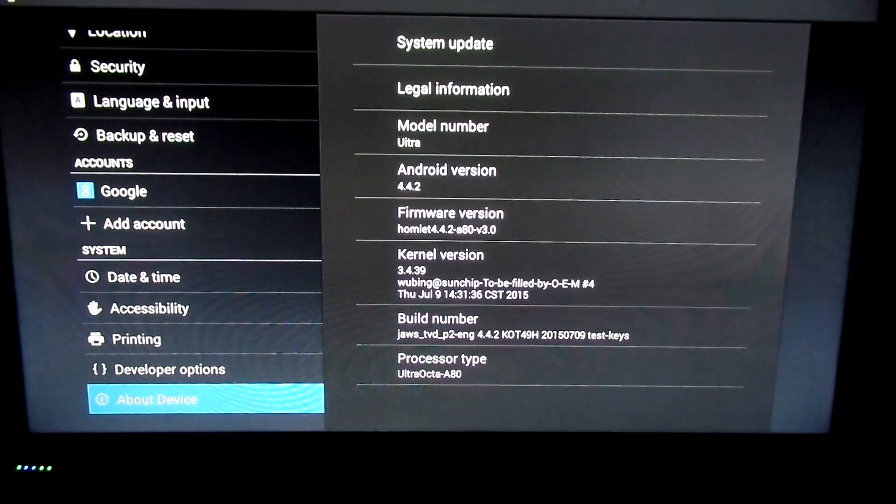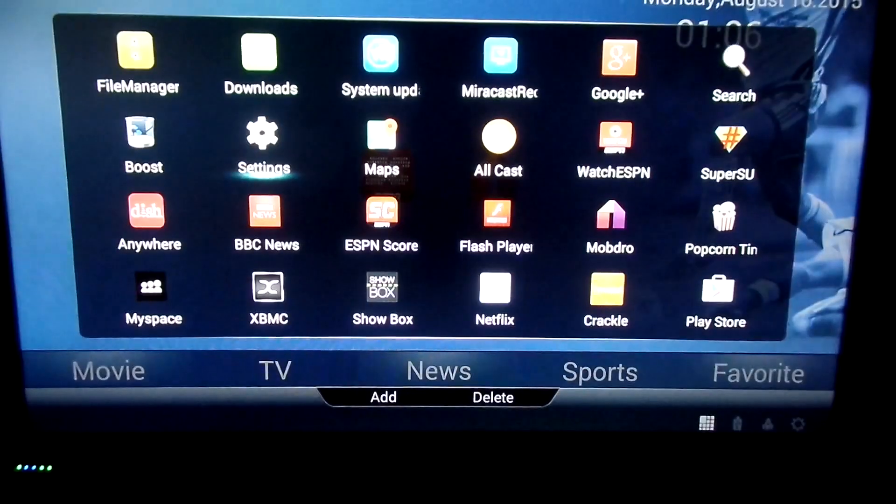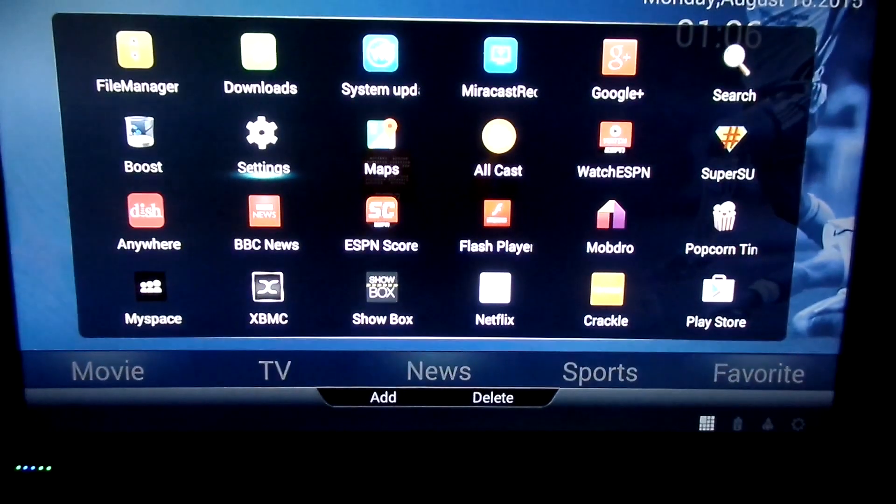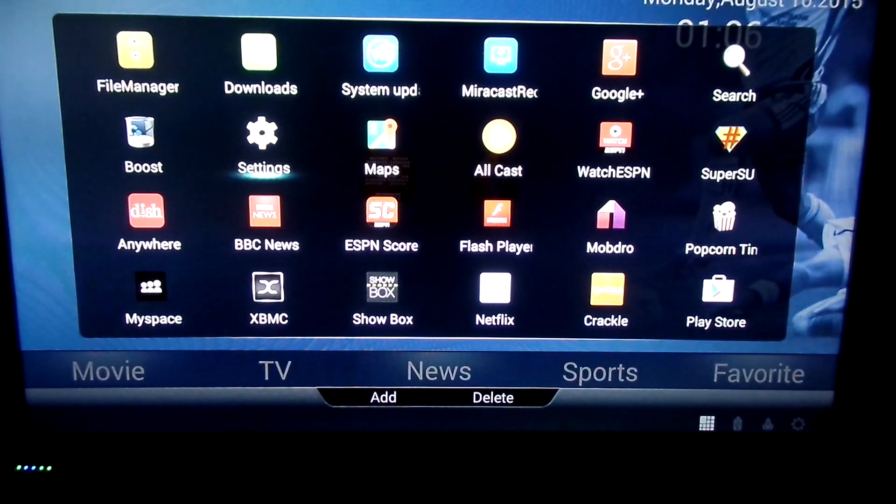And it's a Google integrated device, which allows you to add multiple accounts, as you can see over here. Now, if you can go to about the phone, you see that it is running Android 4.4, so, going back to the app drawer.